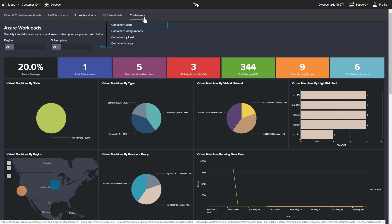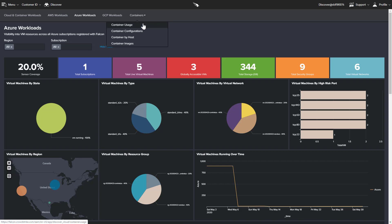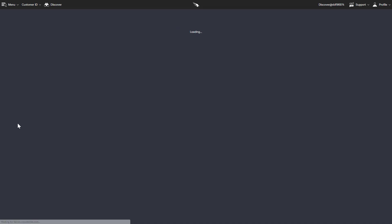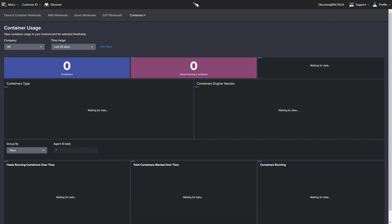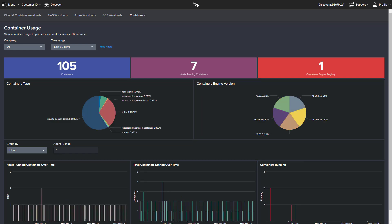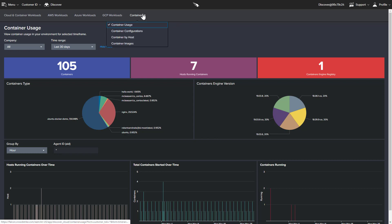As containers tend to have short lifespans, having this sustained visibility is an important security tool. The usage dashboard gives an overview of the containers and hosts in the environment with useful information around runtime. Seeing a spike in how many containers are running or containers running for an abnormal period of time would indicate cause for investigation.